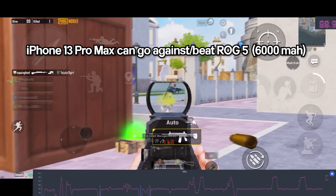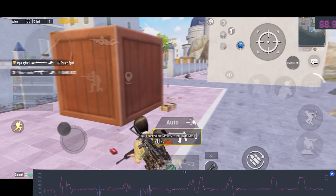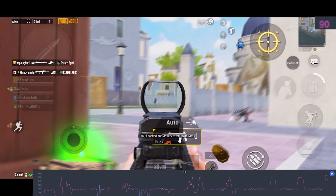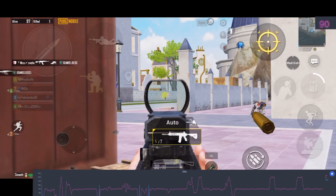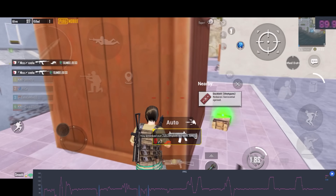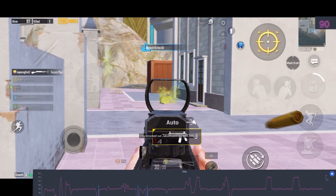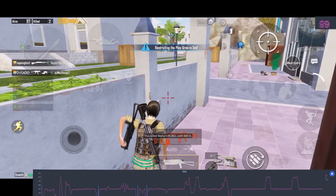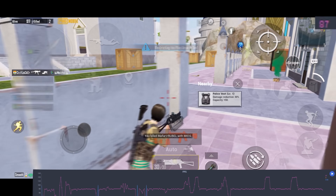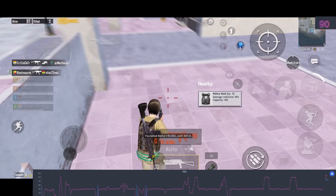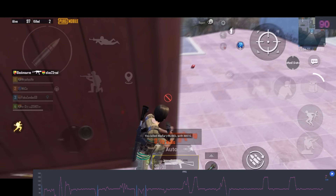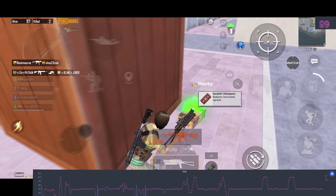Anyway, this is my first look at 90 FPS and my opinion about it. I will try to do Android 90 FPS vs iPhone 90 FPS maybe in the future, but until then hope you enjoy my gameplay — see you guys in the next one.